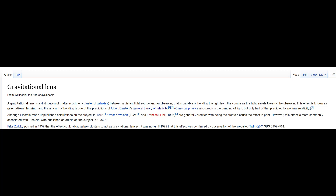Let's see what Wikipedia has to say about gravitational lensing. A gravitational lens is a distribution of matter, such as a cluster of galaxies, between a distant light source and an observer that is capable of bending the light from the source as the light travels towards the observer. This effect is known as gravitational lensing, and the amount of bending is one of the predictions of Albert Einstein's general theory of relativity.